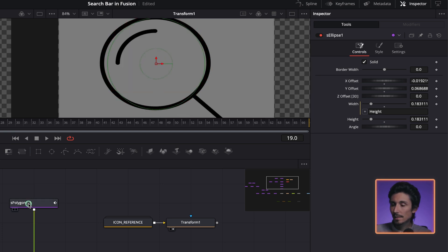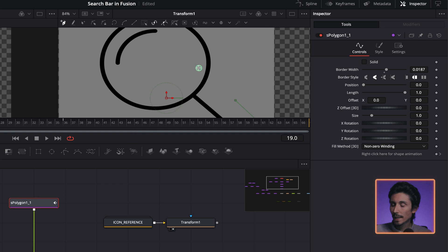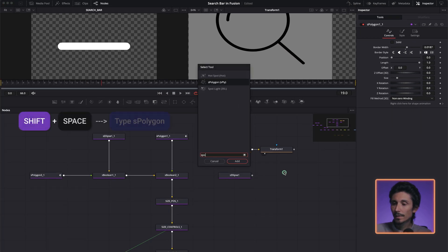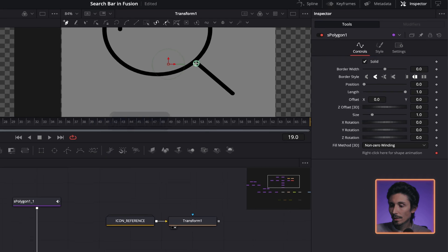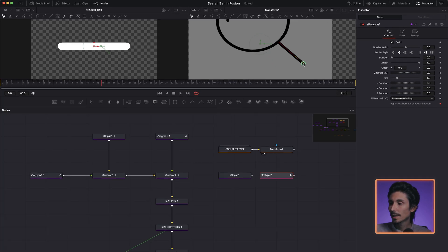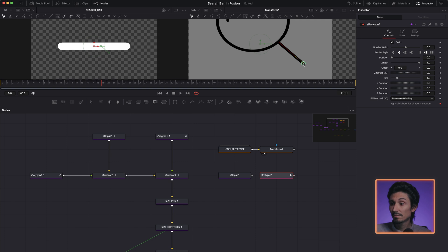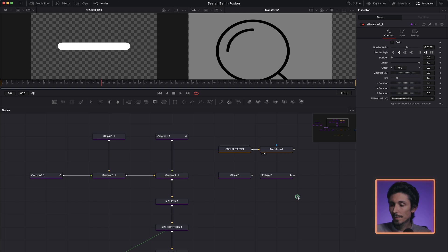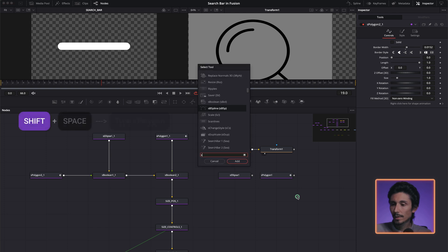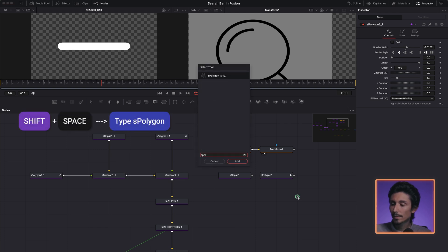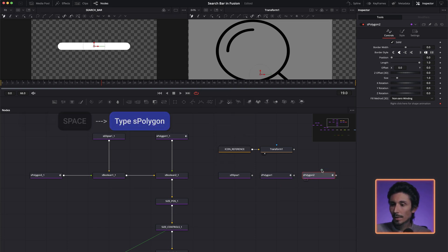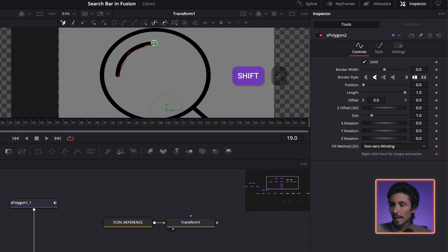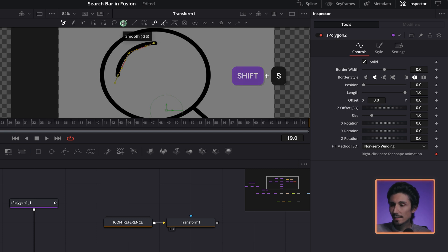So next we're going to create this line S polygon. So click here and click here. And that's about it. You don't have to do anything else yet. The last one is another S polygon. Shift space S polygon. And what we're going to do here is this and this. Select all. And then press this button or shift S.